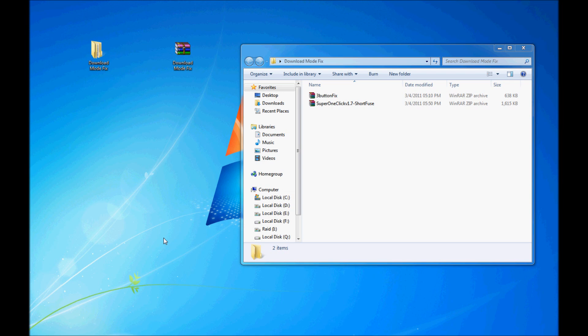Download and extract, and you'll get two files within there. One is called the 3 Button Fix, and the other one is Super One Click version 1.7. Super One Click is a rooting software — it will root your Samsung Captivate.